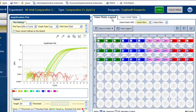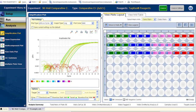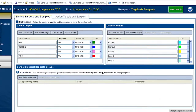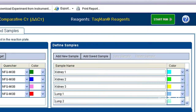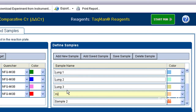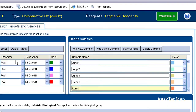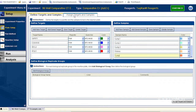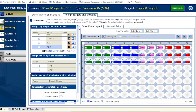Fortunately, there's an easy fix. Just go back to Setup, add two new sample names that don't contain the numbers, and assign those samples to the correct wells.